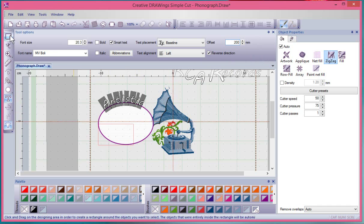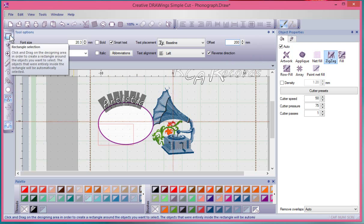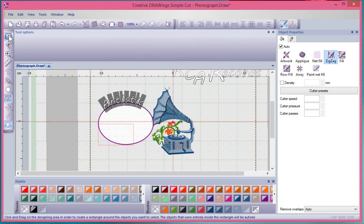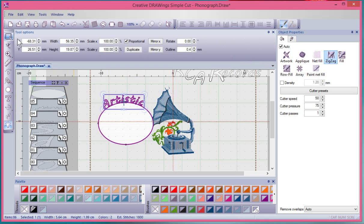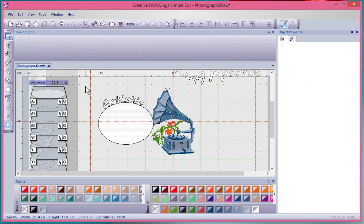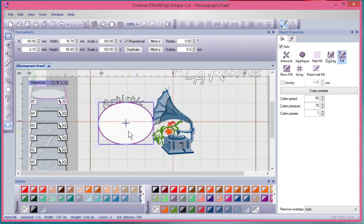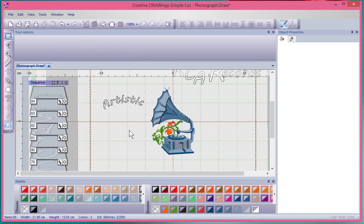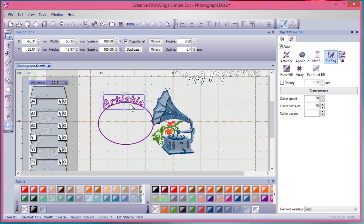Once I'm done applying my text to a path, I can click back on the Rectangle Selection tool to sort of create it back to just a normal object. And I can even select the oval that we created to draw that path and delete it. It's no longer needed. You see, the word Artistic has the shape of that oval as its path or its baseline.